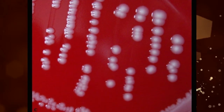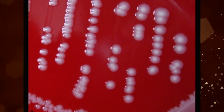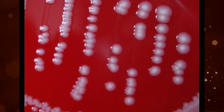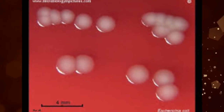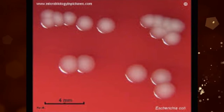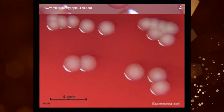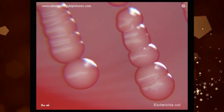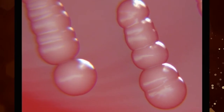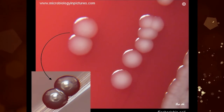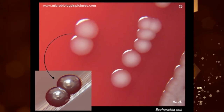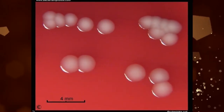If an organism does not induce hemolysis, the agar under and around the colony is unchanged, and the organism is called non-hemolytic, or said to display gamma hemolysis. There may be, however, slight discoloration in the medium. This group is usually not pathogenic.